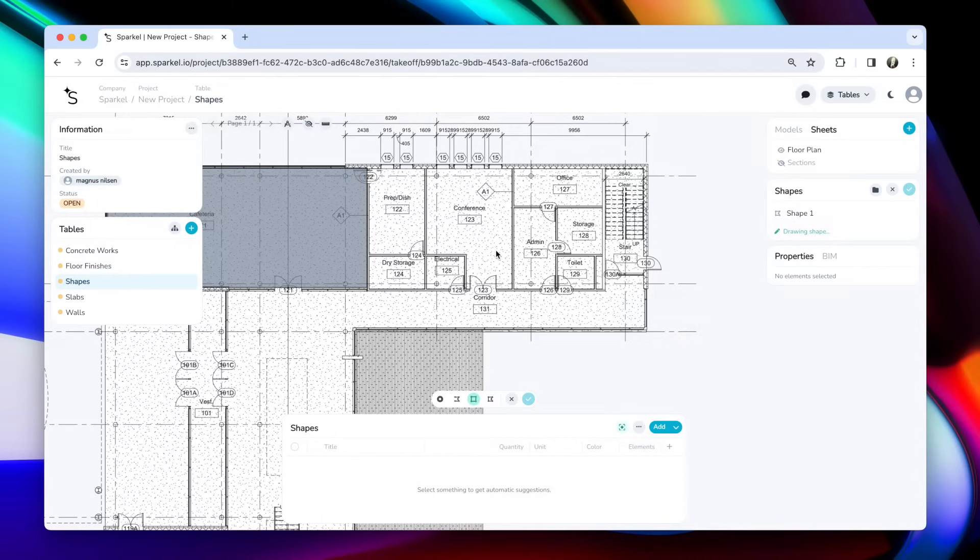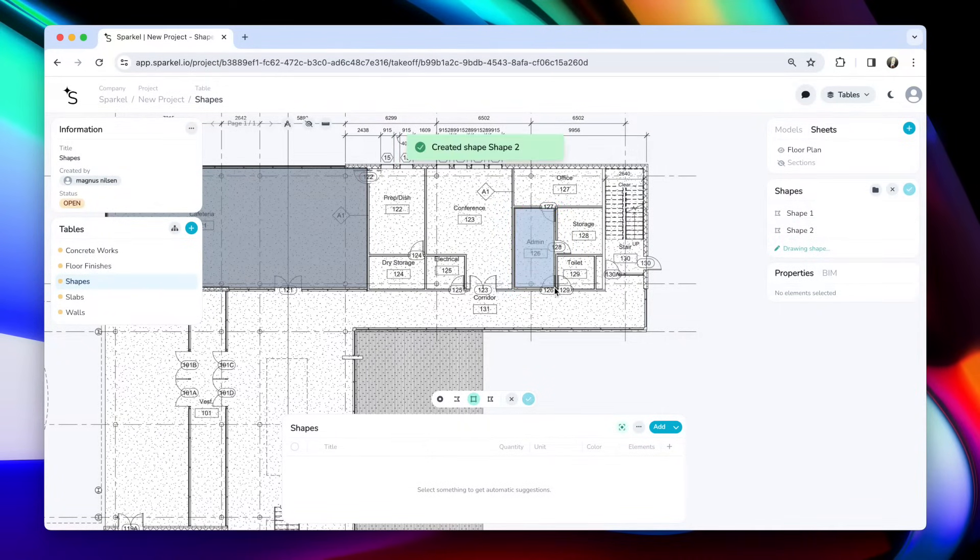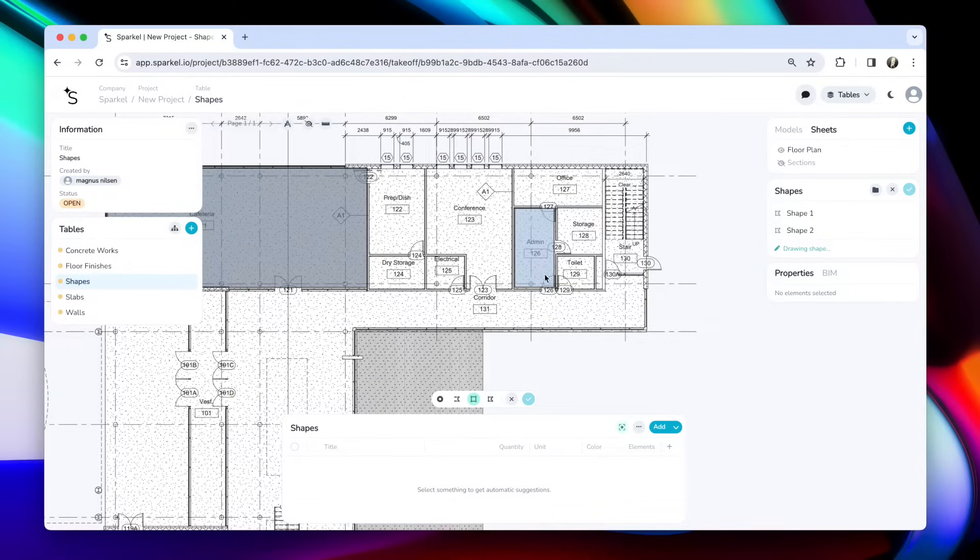You're usually creating many different shapes at once, so instead of pressing enter, you can also press space, which saves your shape but also starts creating a new one right away.